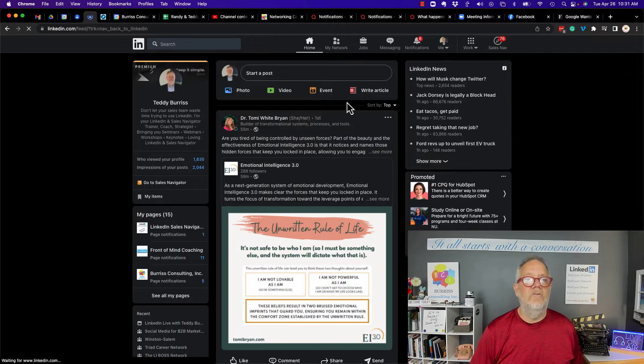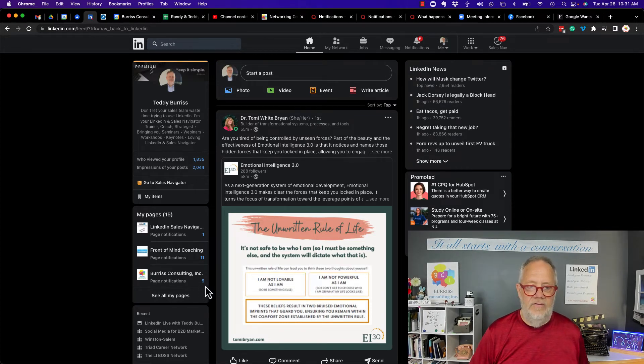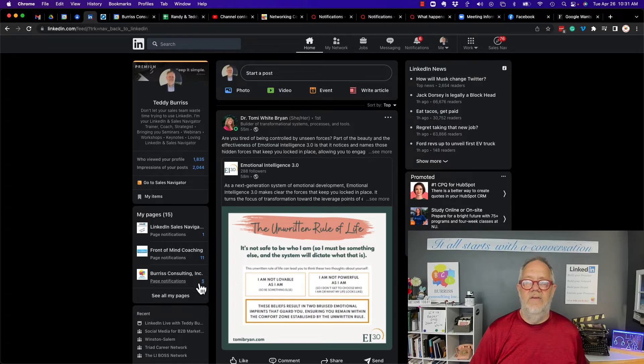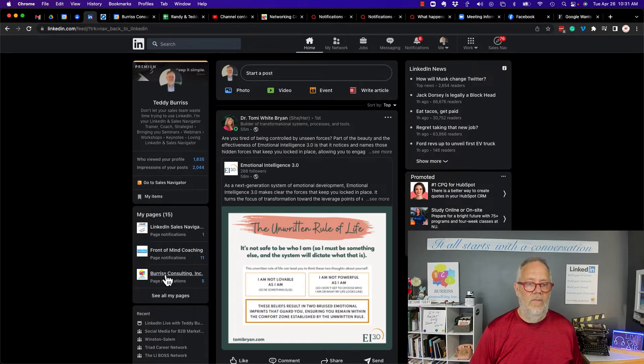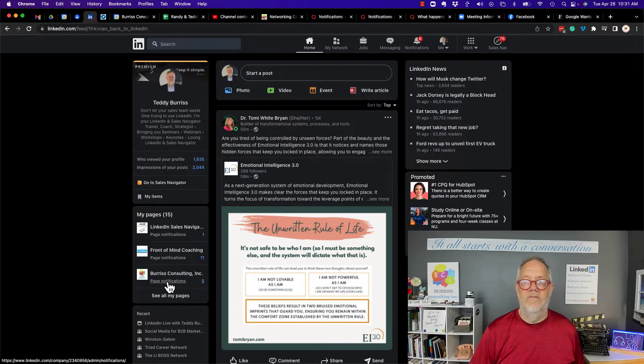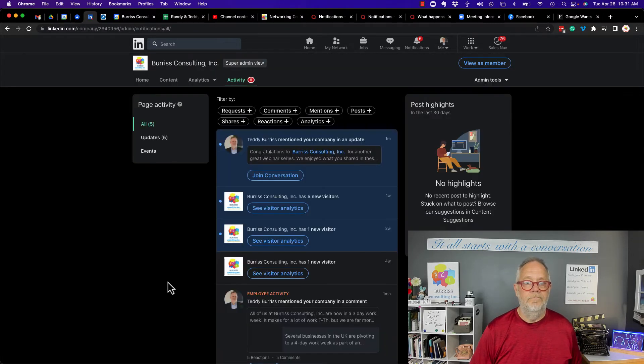Now let's go look at the company page. So if I go to the company page, right here it is, Burris Consulting, you see I have five notifications right here. Five notifications. Click on that or just click directly on page notifications.